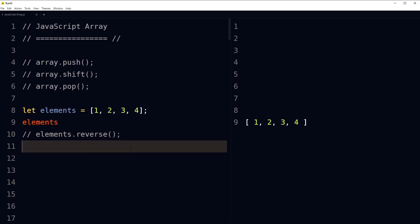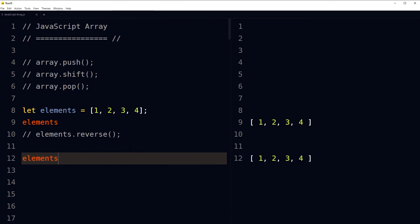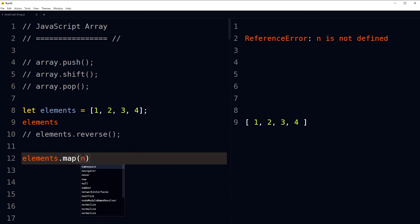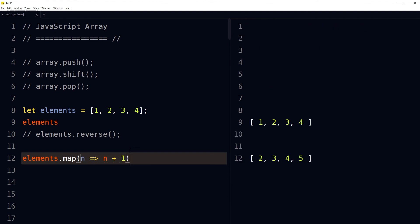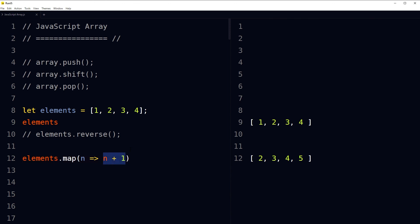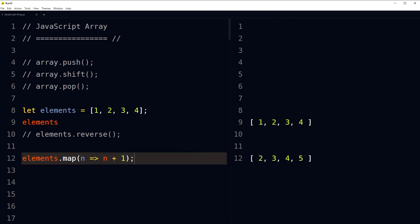To map through elements in an array, use elements.map() with an identifier, then use that identifier to manipulate the array. For example, the result adds 1 to each item present in the array — the result is 2, 3, 4, 5 instead of 1, 2, 3, 4. You can use array methods to apply several changes to items or get a different result without changing the original array.